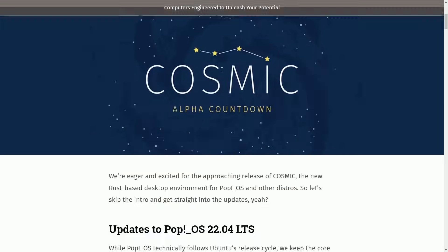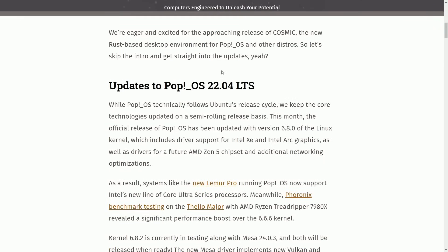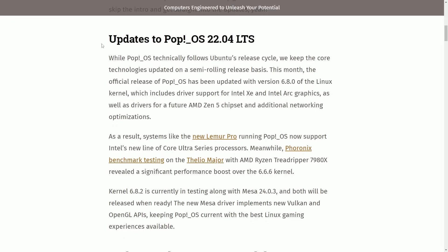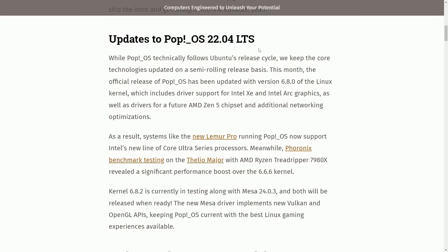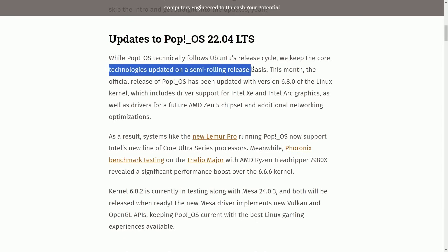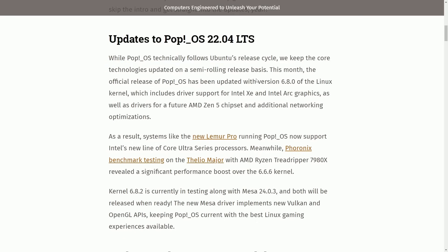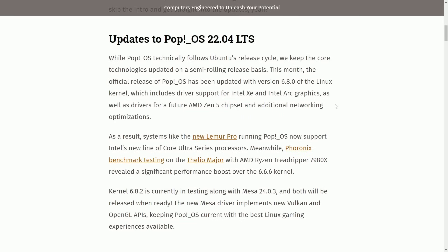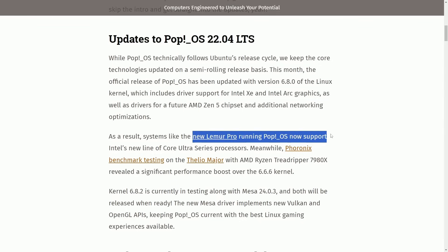They're hammering out new features and focusing on quality of life improvements. We can start by talking about updates to Pop!OS 22.04. What a lot of people don't realize is when using Pop!OS, even though they're following Ubuntu's release cycle, they keep the core technologies updated at a semi-rolling release basis. That means they're updating the kernel more often so they can have better driver support, for such things as the Intel XE and Intel Arc Graphics drivers. But this helps them run newer hardware like their new Lemur Pro, which is running Pop!OS on the new line of Ultra series processors.